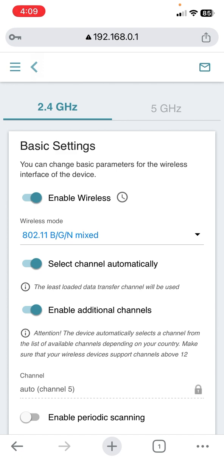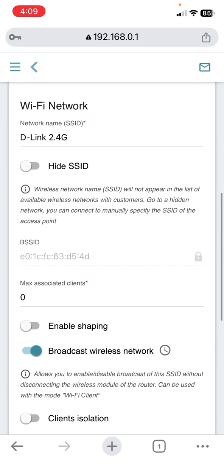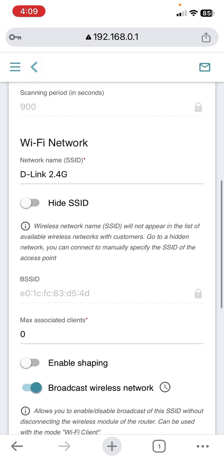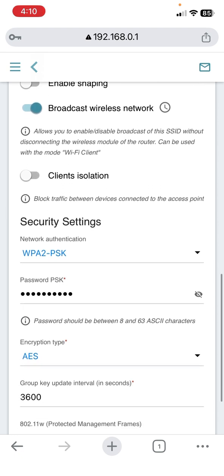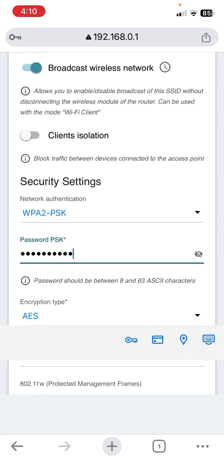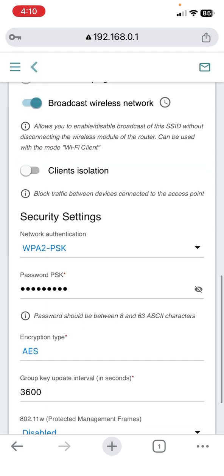First, in the 2.4 gigahertz section, here's your SSID - that means your Wi-Fi name - and here's your password. Just remove this password if you want to change it, then type your new password.